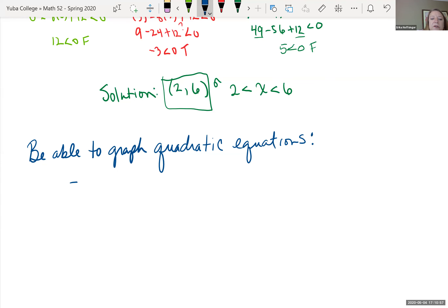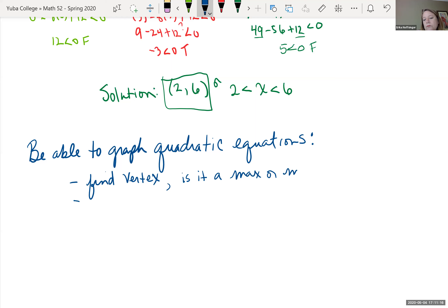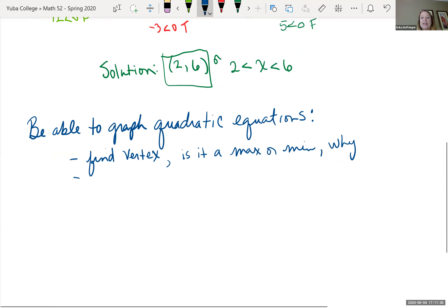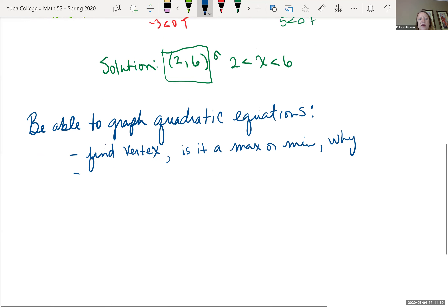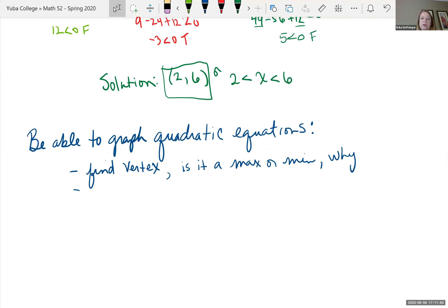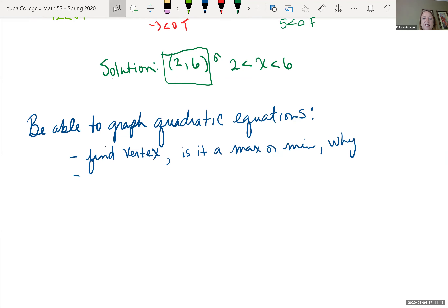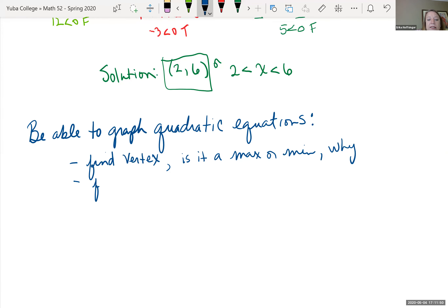You should be able to graph quadratic equations. With that, you should be able to find the vertex, tell if it's a maximum or minimum, find x and y intercepts, and find the axis of symmetry.